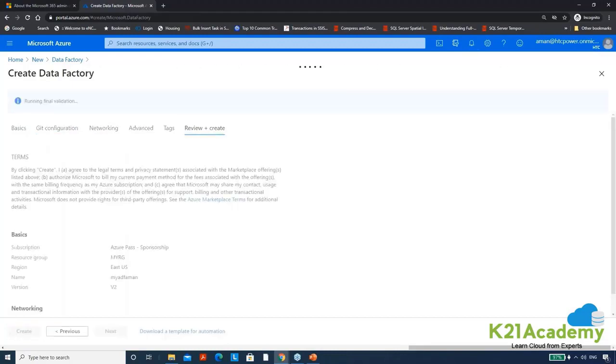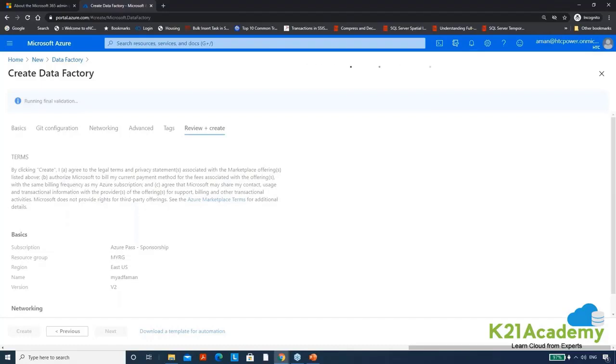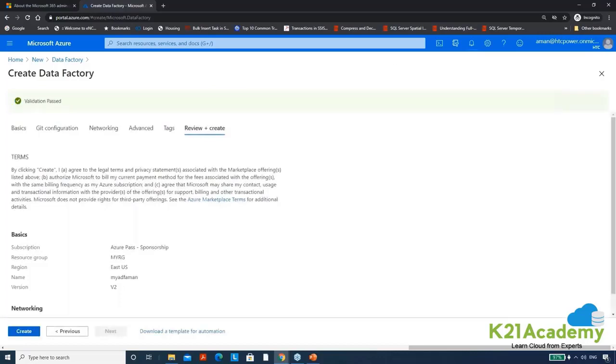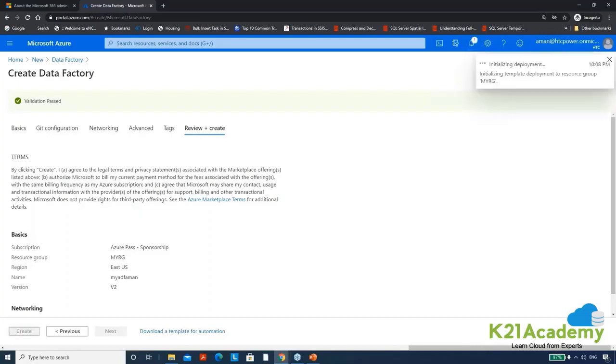So data factory means my ETL tool is available that I can use for data migration from storage account to database. Let them validate it quickly. When you are performing the practicals you have to wait because it's not easy to quickly create everything in just by one click, you need to wait for the deployment. You can see each and every service will be deployed on cloud.